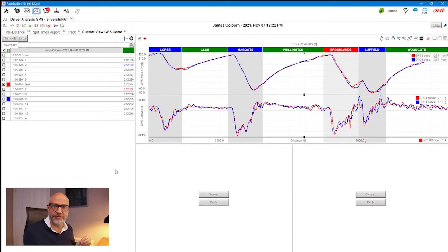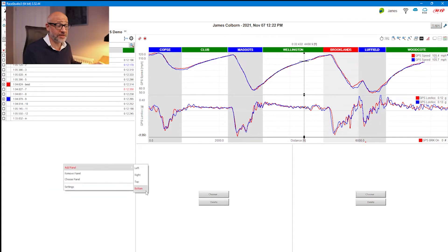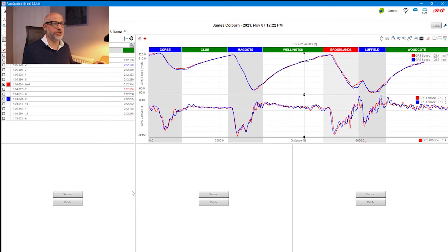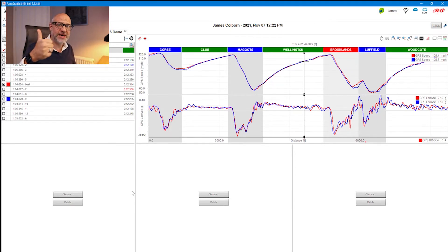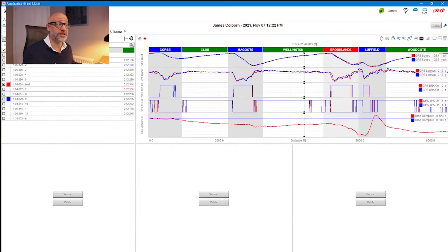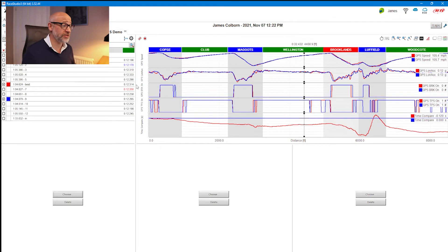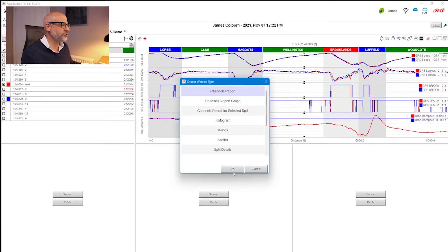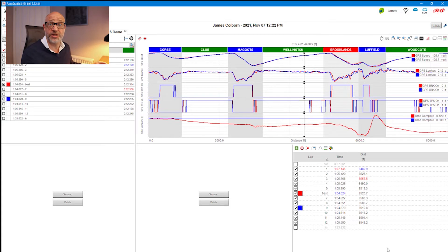I'm going to bring in three things: a friction circle which I'll build and show you how to create, a channels report to show me information about each lap, and a map — not just a standard map, but a track map for the selected split so we can see what's happening in the individual sector we're analyzing. Let's get those into the system.